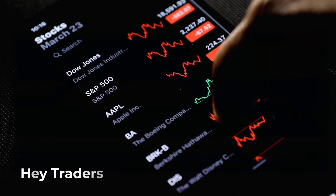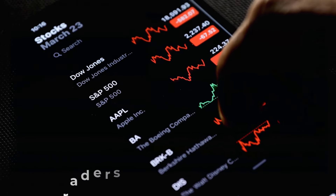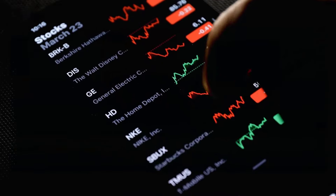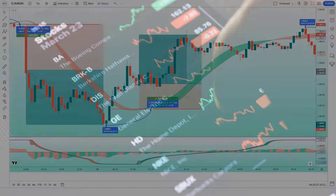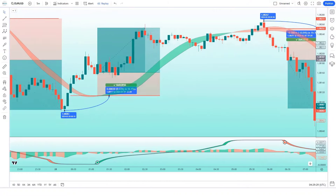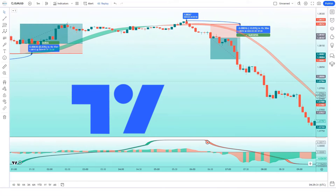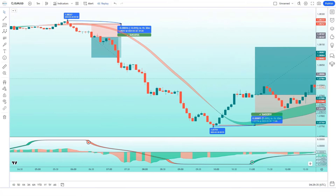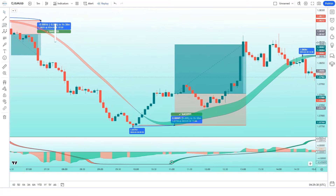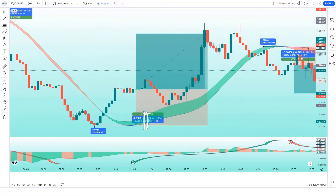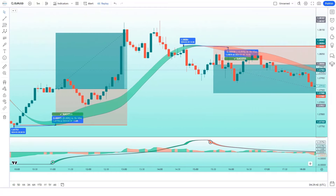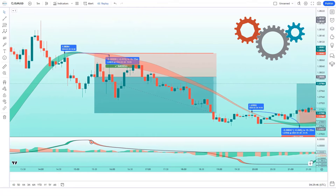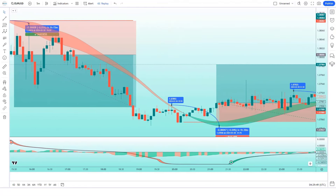Hey traders! In this video, we're going to explore a super profitable scalping strategy that works on the 5-minute time frame. This strategy uses two free TradingView indicators. This revolutionary tool is designed to help you make smarter trading decisions and maximize your profits. We're going to go over what these two indicators are, the best settings to use, as well as the entry conditions.